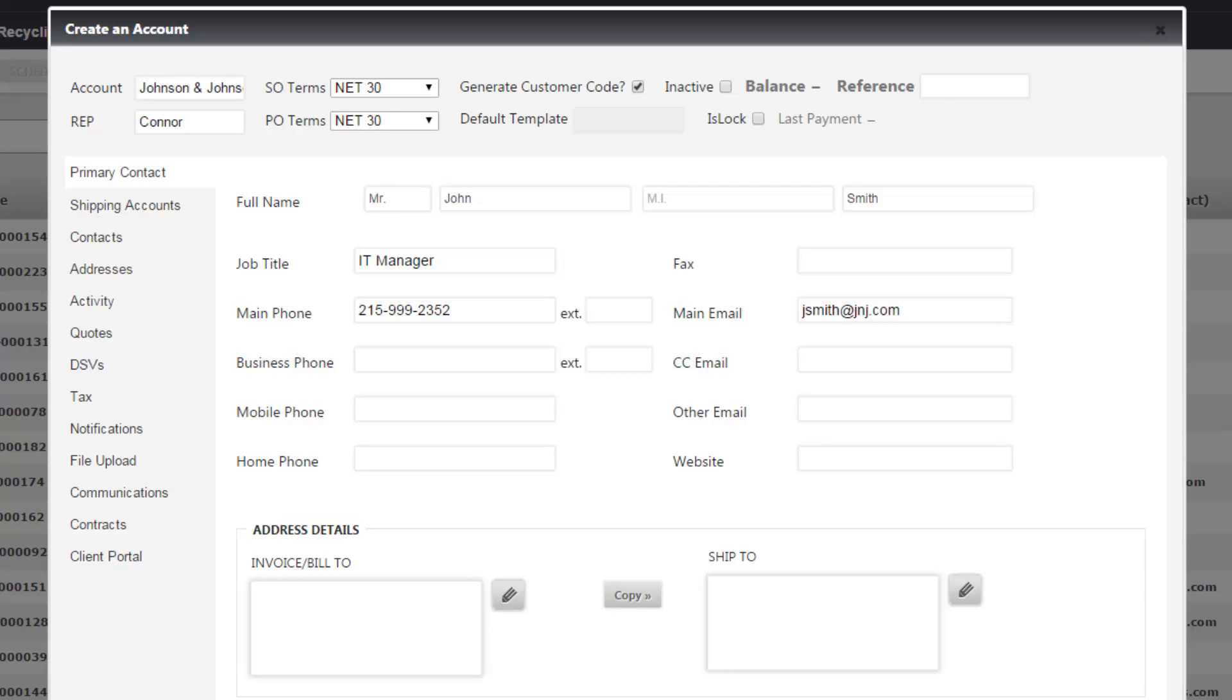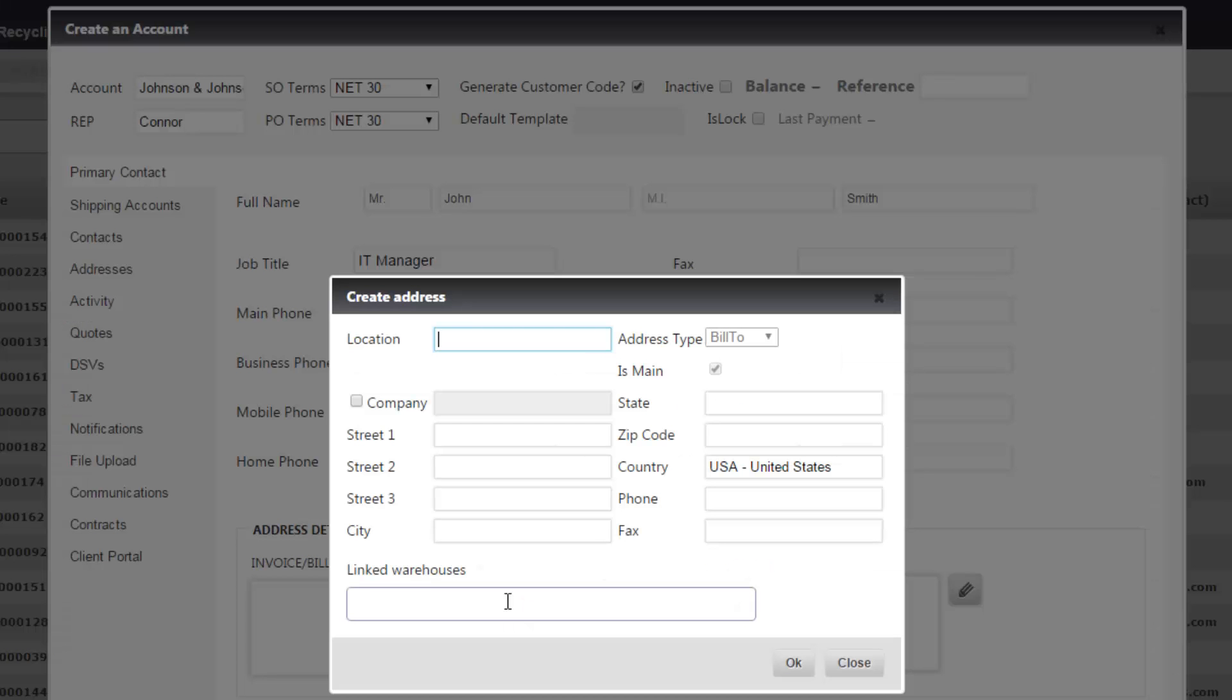Once the primary contact details are filled out, you're going to go to the address details at the bottom and fill out the invoice bill-to and ship-to addresses. To add a new address, click the pencil icon and start filling out your address.